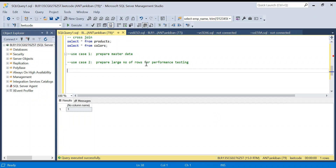Hello everyone, welcome back to the channel. Today's video is going to be very important - we will discuss cross join. Cross join is not discussed much but it is very useful sometimes. I will divide this video in three parts: first I will explain what cross join is and how it works, then we will discuss two use cases - one to prepare master data, and second to create performance data.